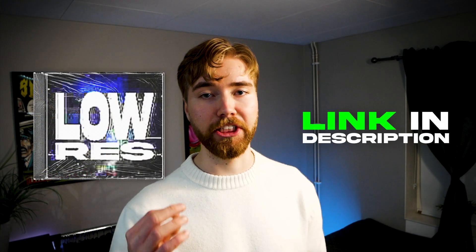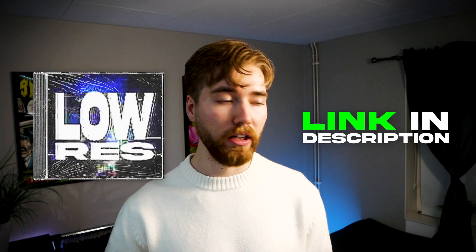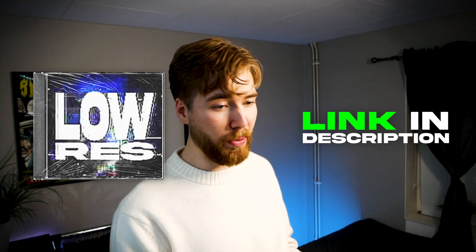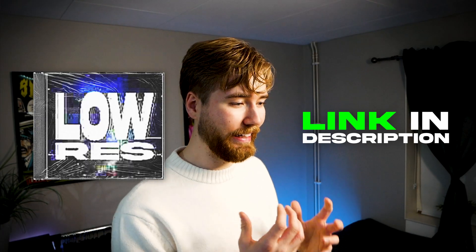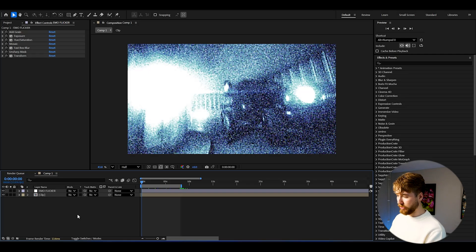Now if you guys did like the emo flicker effect, you guys are definitely going to be liking the low-res preset pack which is part of my all-in-one bundle. And the low-res preset pack got this low resolution quality presets which is kind of trending right now, a lot of people have been recreating it and looks absolutely incredible.